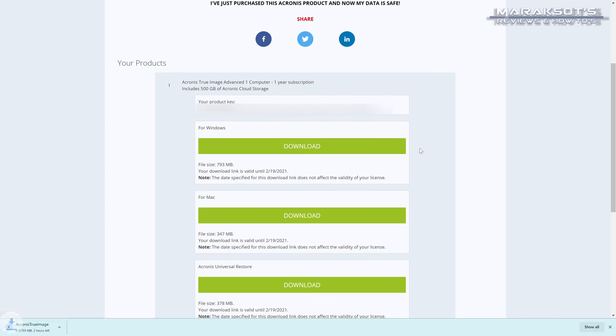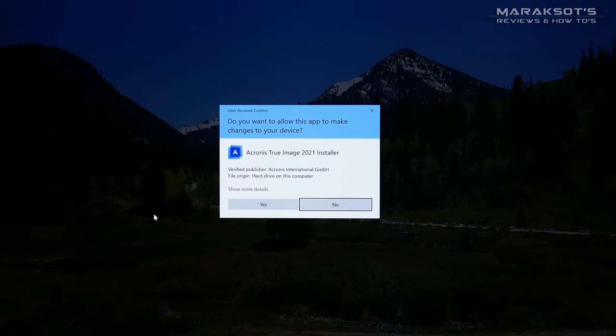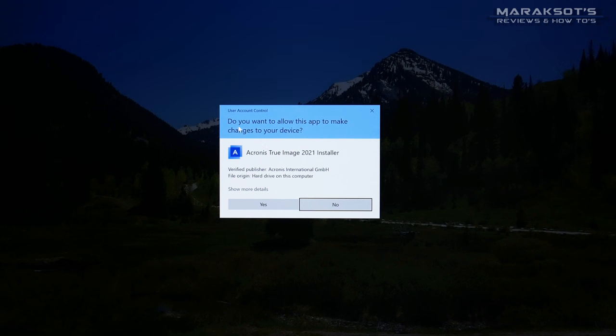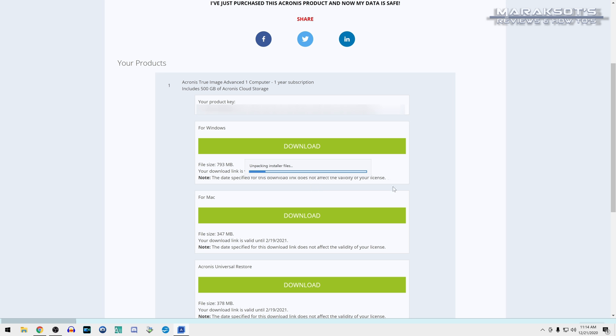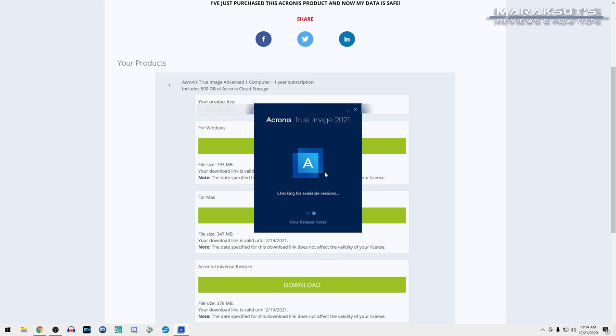You'll want to click Download, and once the download has finished, you can click on it at the bottom of your browser window. Windows will then ask you if you want to allow this application to make changes to your computer, which you need to say yes to, and from there, the installation wizard will come up. Click on Install, and True Image will then install to your computer.